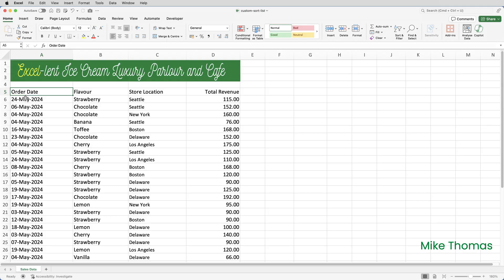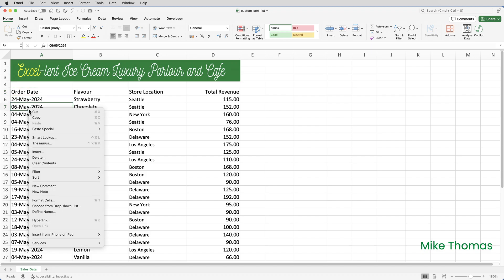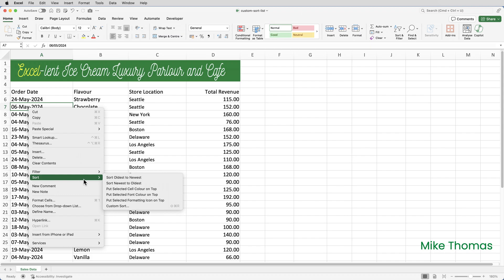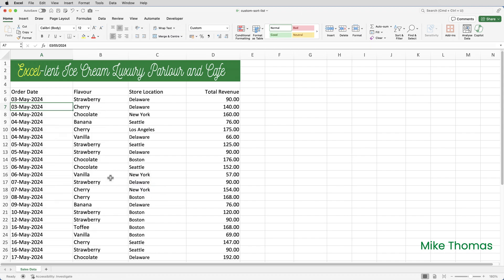Before I dive into creating a custom list let's just review sorting. If I want to sort this list into date order that's simple. Right click in any cell in column A within the data, select sort and you can choose to sort by oldest to newest or newest to oldest.